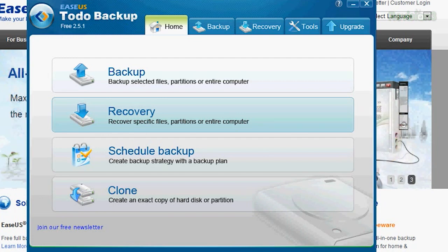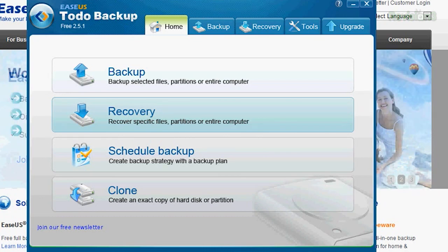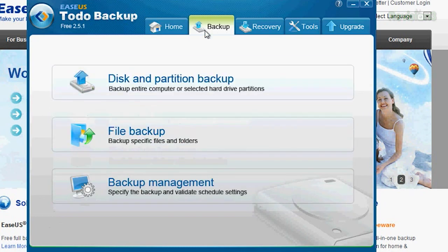Under the Backup tab at the top, you can create a disk or a partition backup, file backup, or manage how backups are processed. That's right here.